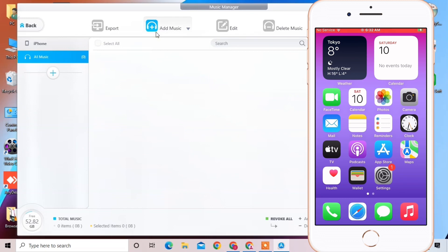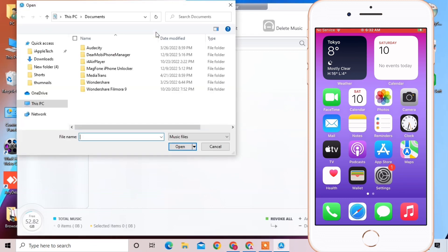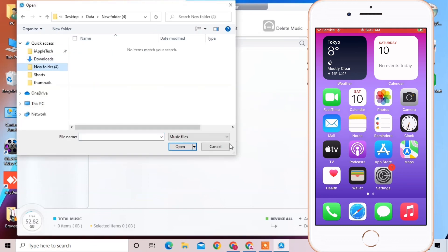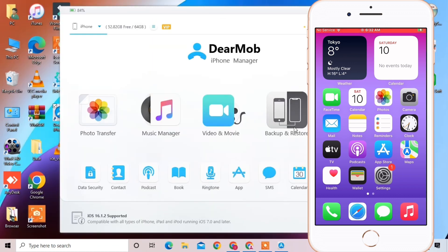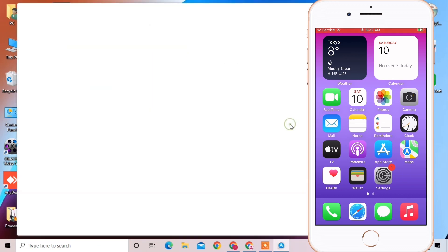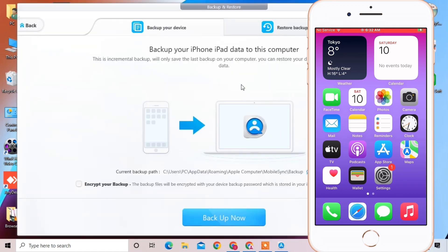If you want to transfer or add music, simply click on Add Music, select your music, and it will add the music to your device in seconds. There is also a backup option — you can make a backup of your device.